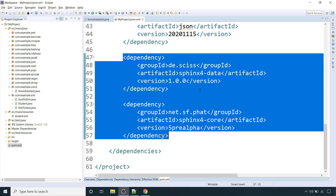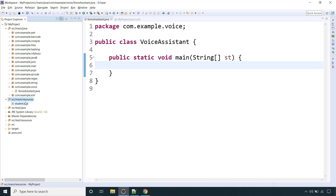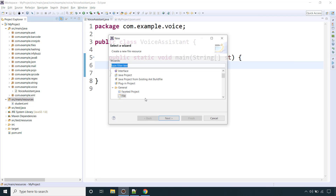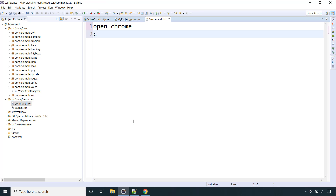These two dependencies along with the source code we are going to develop in this video — all the links will be provided in the description. Now here is our class, VoiceAssistant, with a public static void main. We will provide two voice commands: the first to open the Chrome browser and the second to close it. Let's first create a text file containing our commands inside src/main/resources called commands.txt, with 'open chrome' and 'close chrome'.